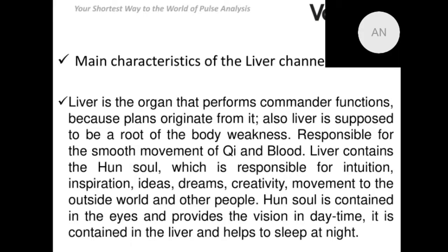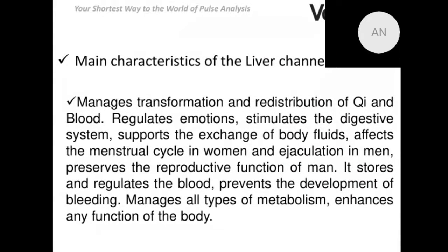Dreams should not be too thrilling or scary. If you have too strong, too long, or too thrilling dreams at night, it indicates some dysfunction in the liver meridian. The liver channel transforms and redistributes energy and blood, regulates emotions, stimulates the digestive system, supports the exchange of body fluids, and is very important for our sexual system. It also affects the menstrual cycle in women.